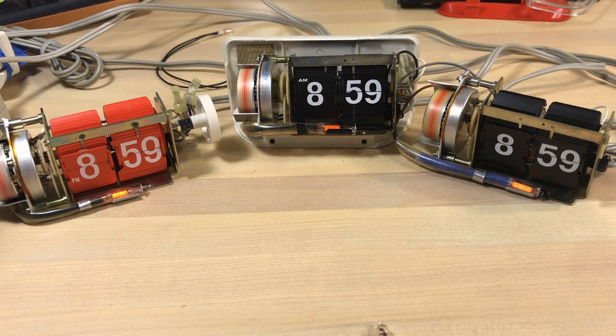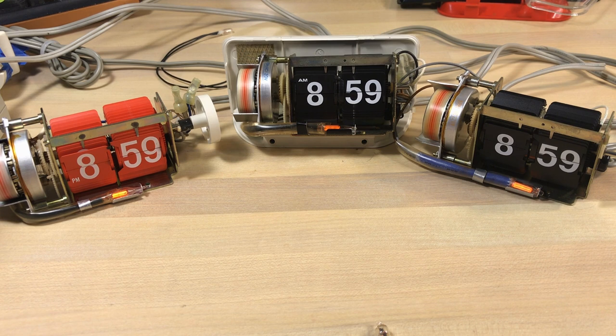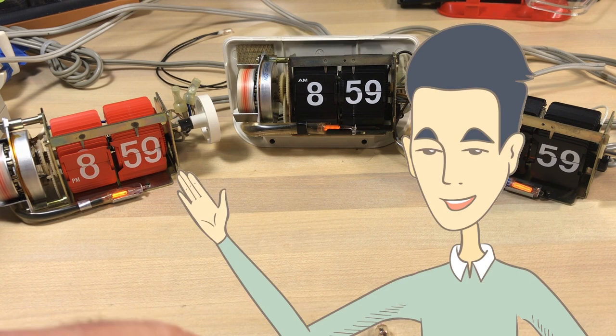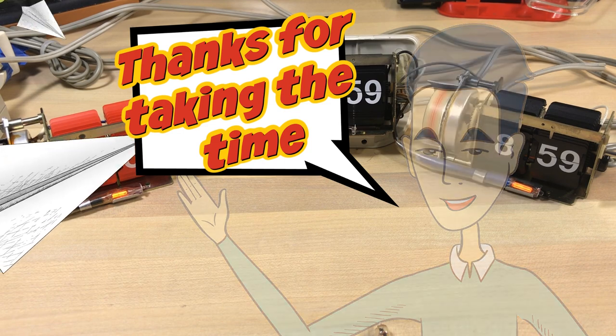I'd appreciate a thumbs up, it really helps keep me going. And if you haven't subscribed please subscribe. Well thanks for taking the time.